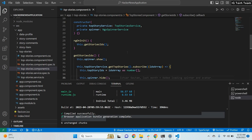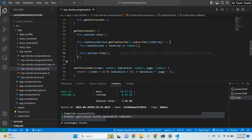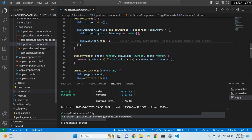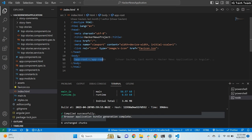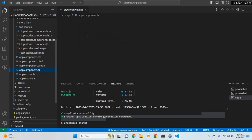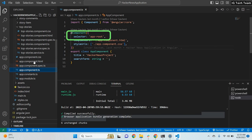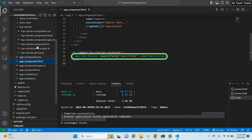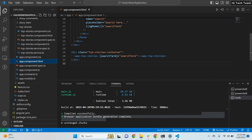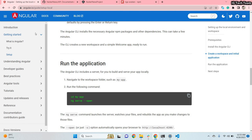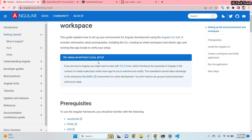I will provide the code link in the video description so nothing much to worry about — you can explore the code yourself. In the index file, when you run the application this file gets executed first. In the body there is a selector: if you see in my app component the selector is 'app-root', so it selects this component, and inside this component it selects the top stories component. This is how you decide which component to display in your web application.